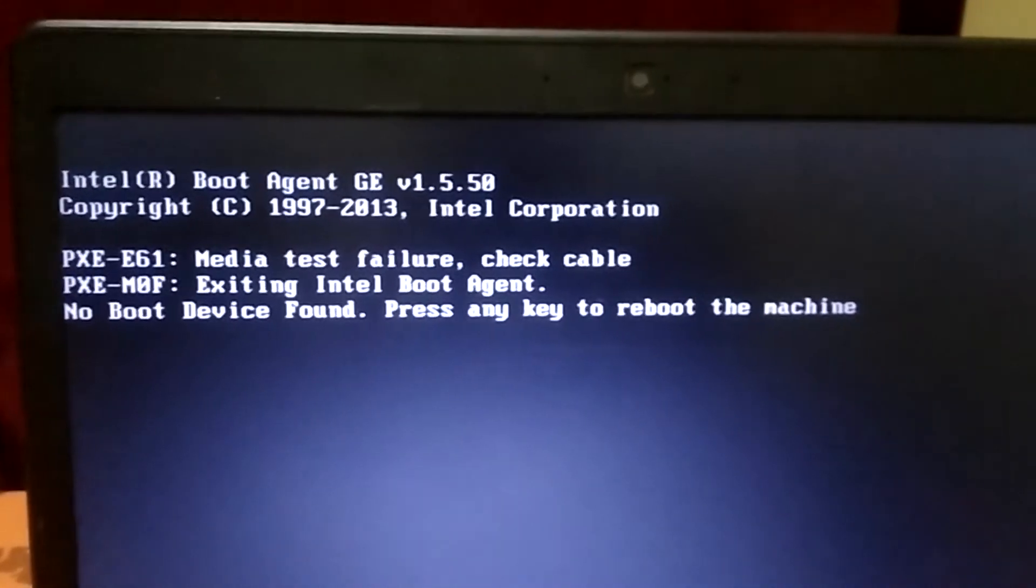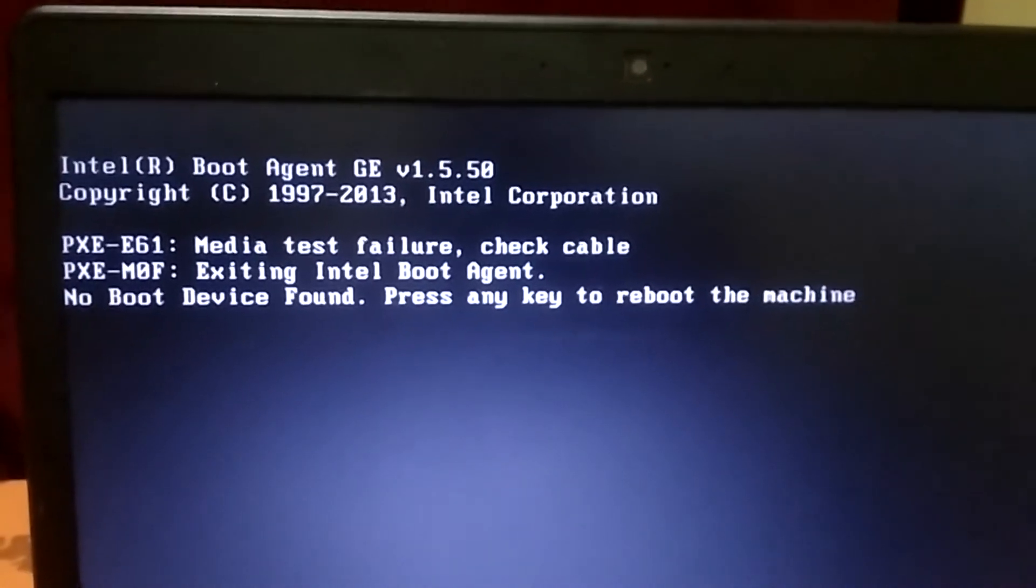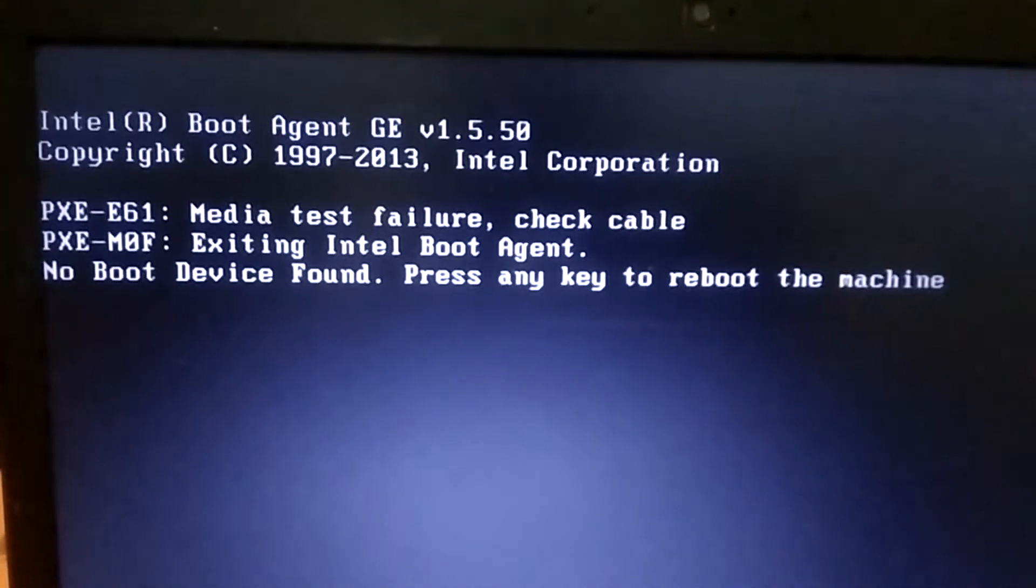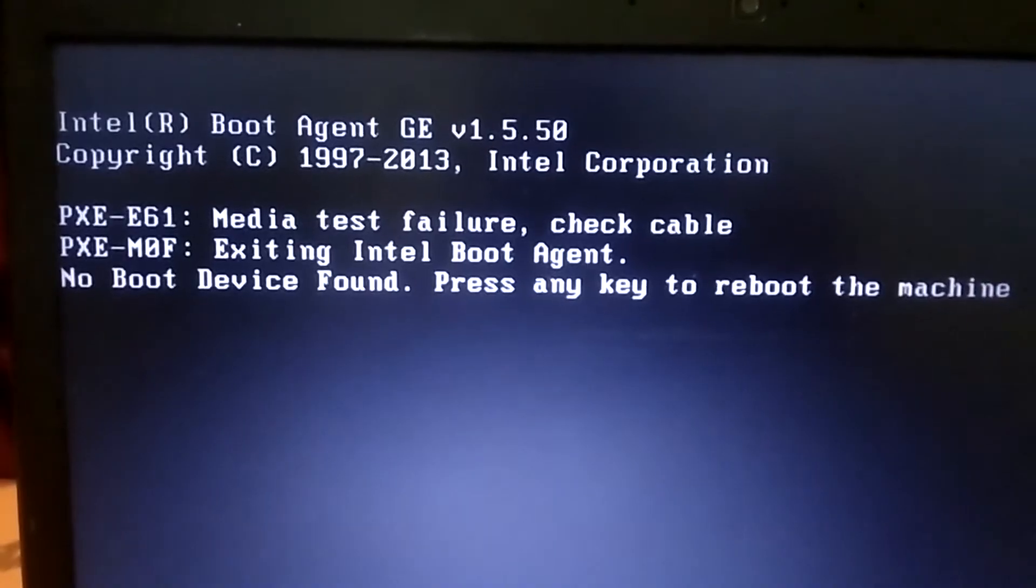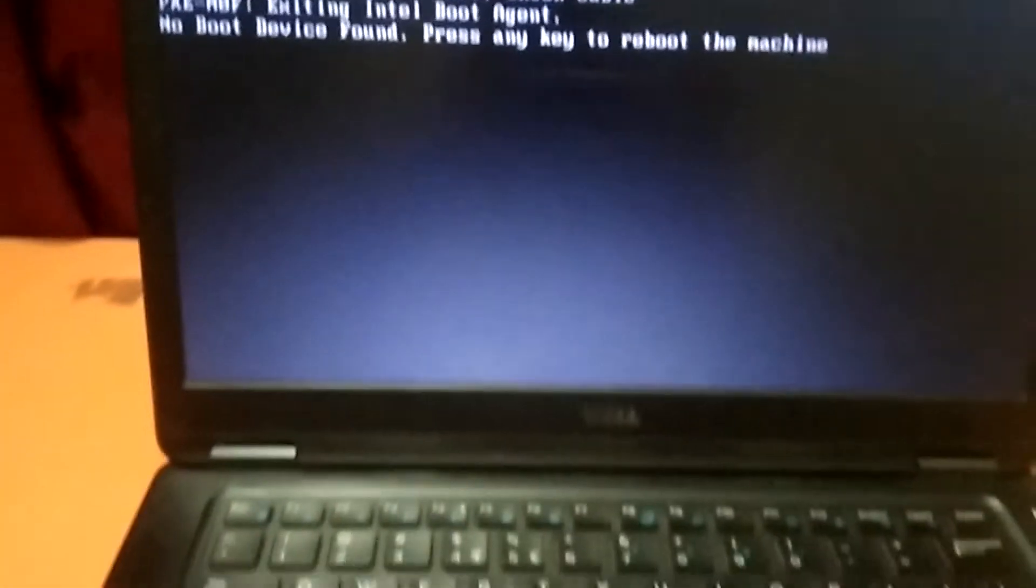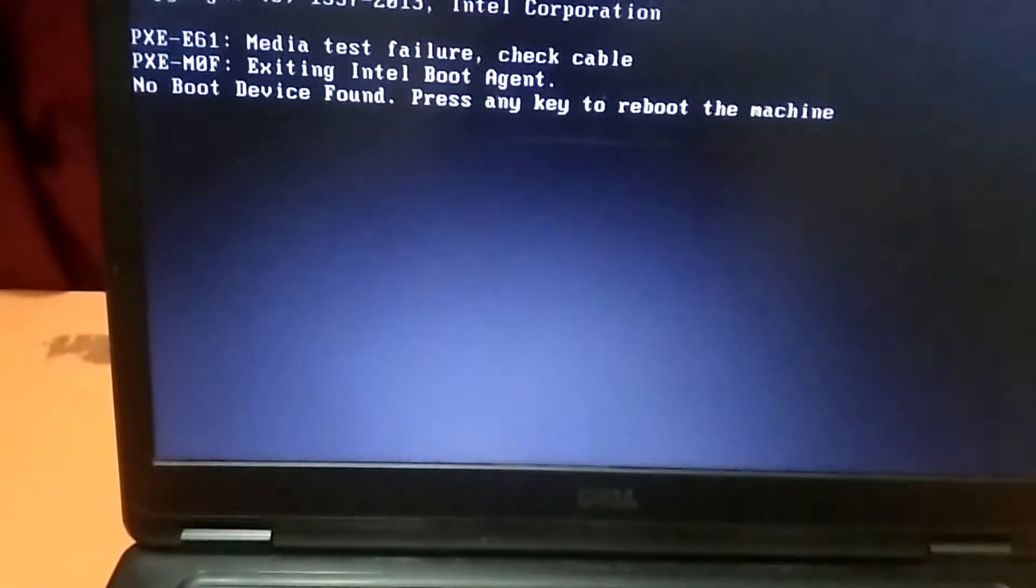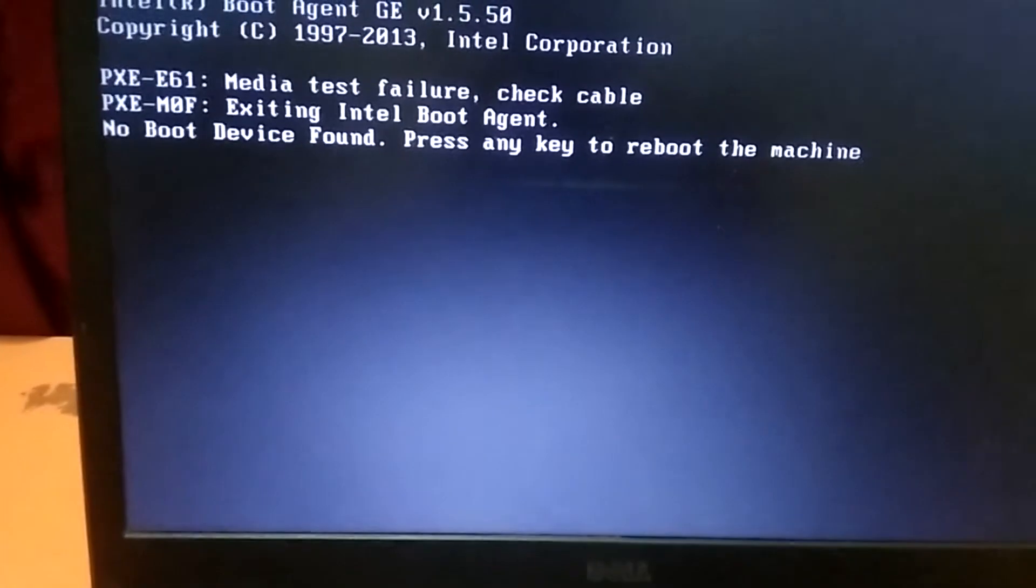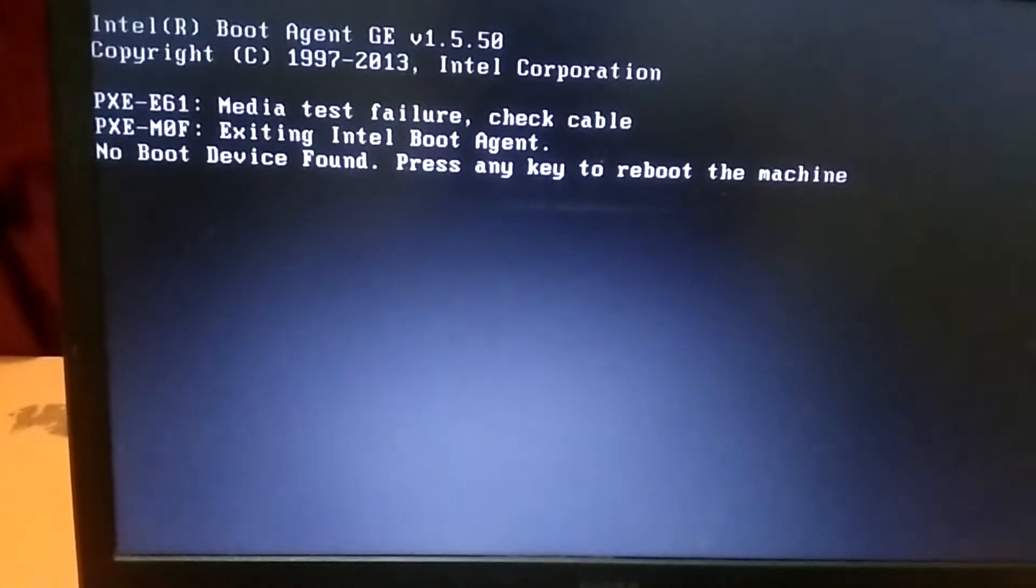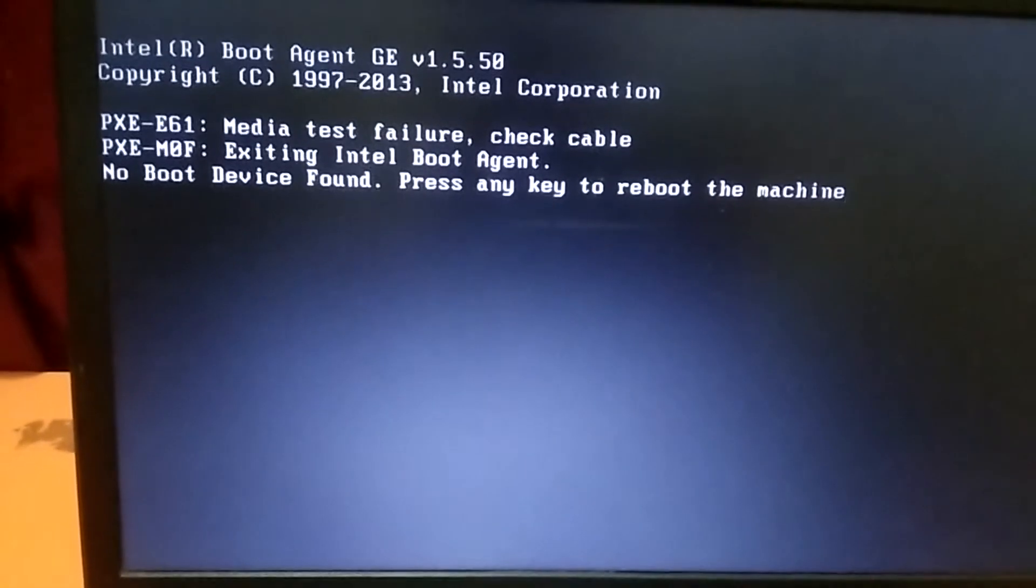Okay, hello guys, welcome to my channel. You can see here the error I am getting on my Dell laptop. It's saying no boot device found, press any key to reboot the machine.